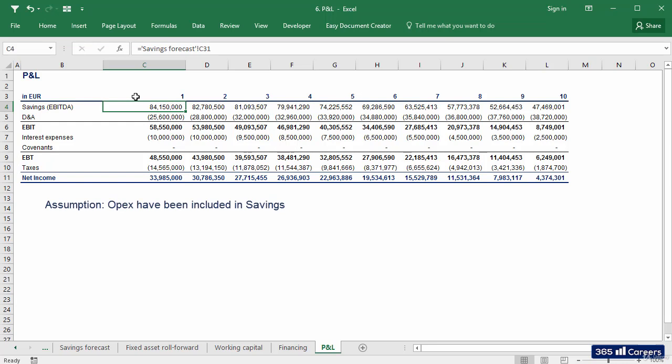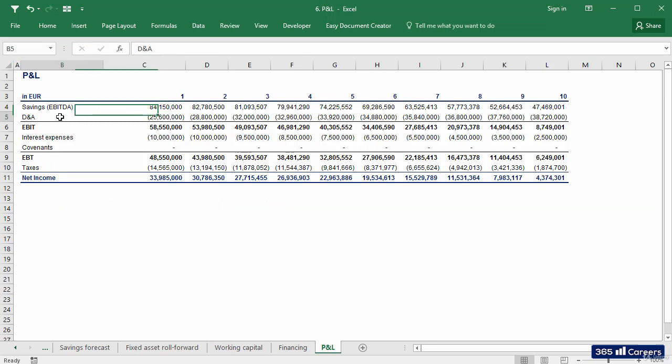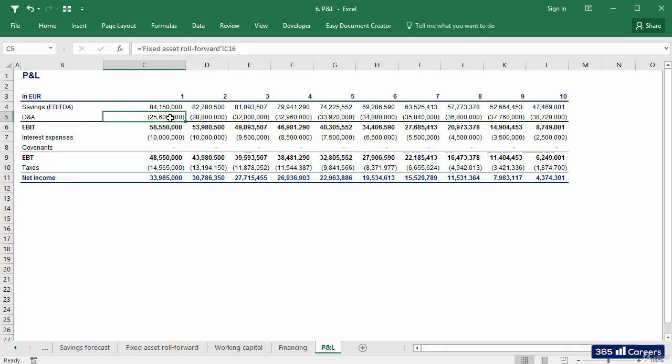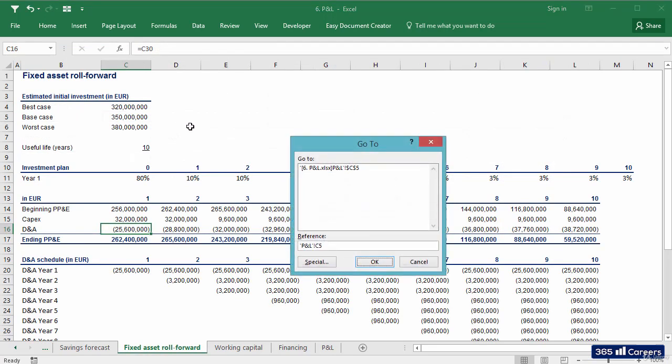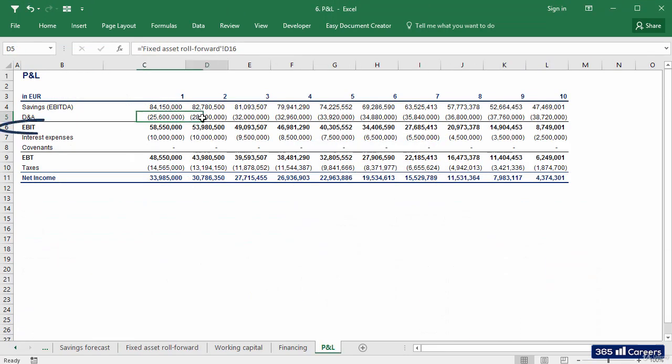We'll consider that OPEX expenses have been included in this calculation. Therefore, the next cost line item we must subtract is D&A, which we have in the fixed asset roll forward sheet. Once we link there, we can calculate EBIT.